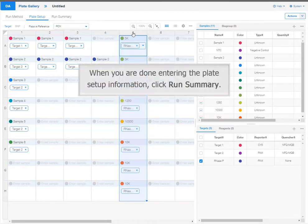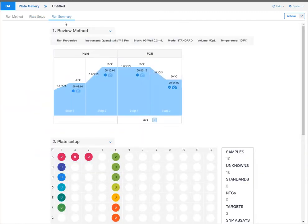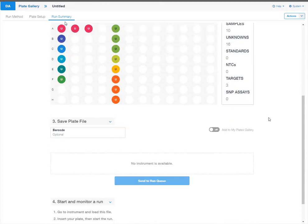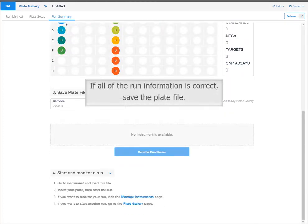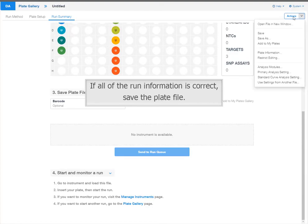When you are done entering the plate setup information, click Run Summary. In the Run Summary tab, review the run method and the plate setup information. If all of the run information is correct, save the plate file.